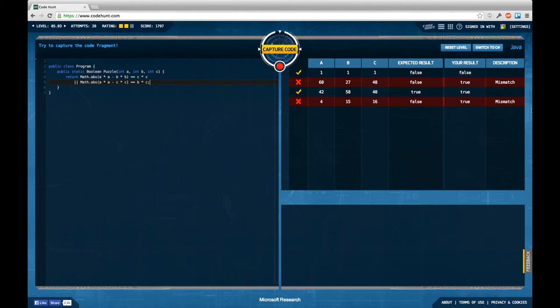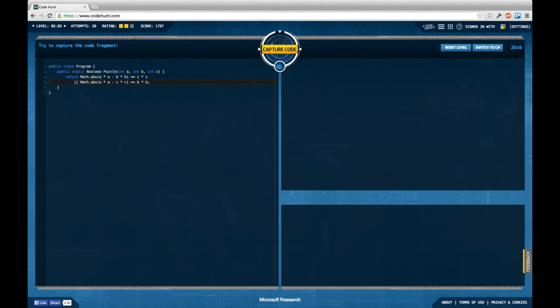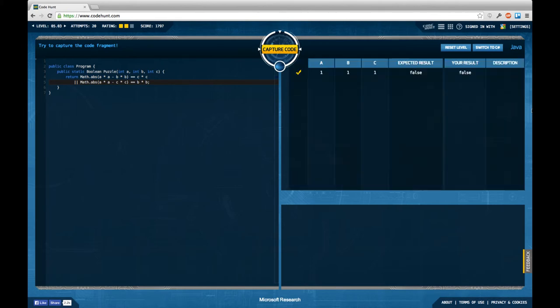So let me just think about it. Yes, this should be b times b of course and not b times c, and now it should work and give me the full skill rating hopefully.